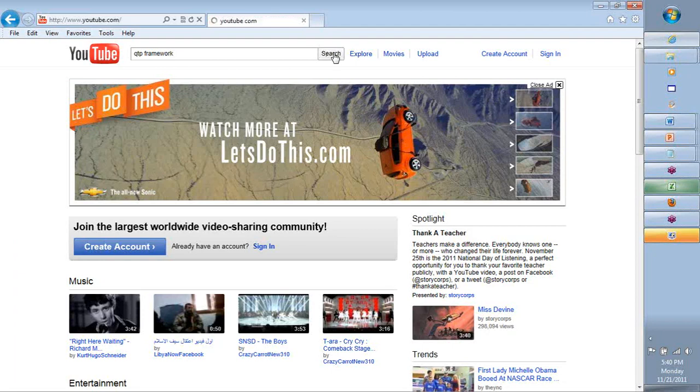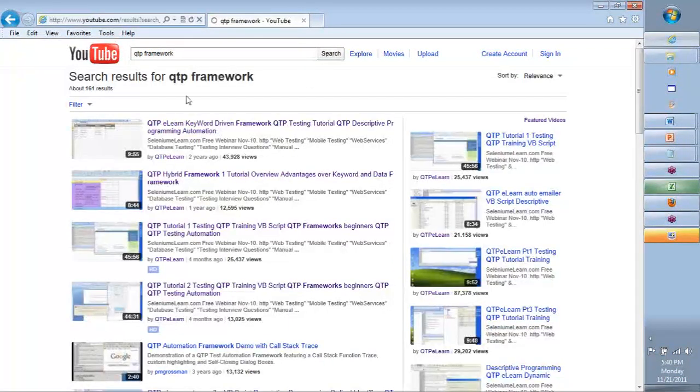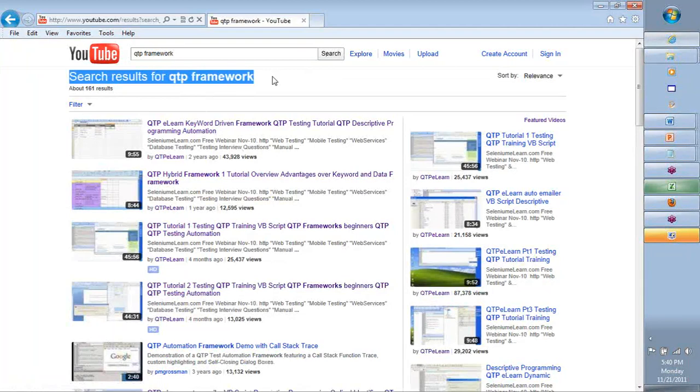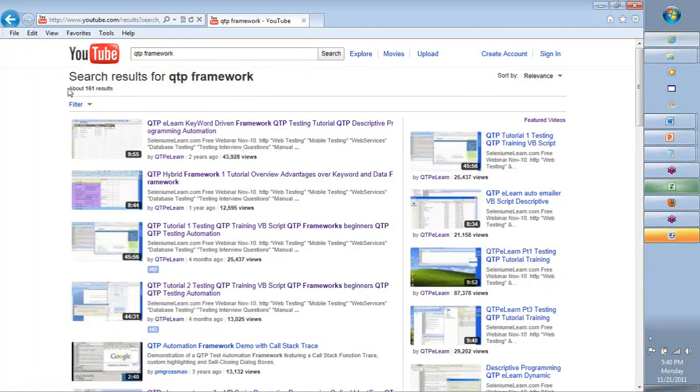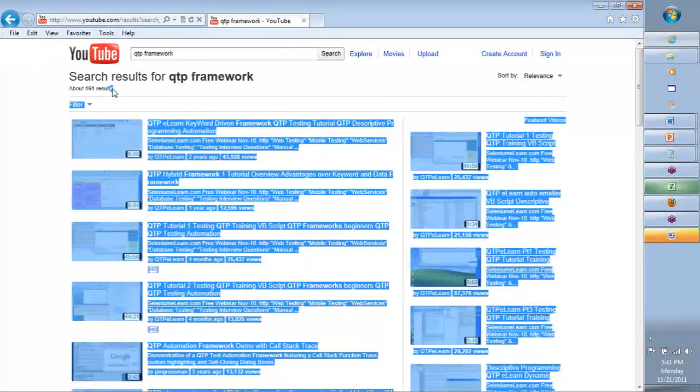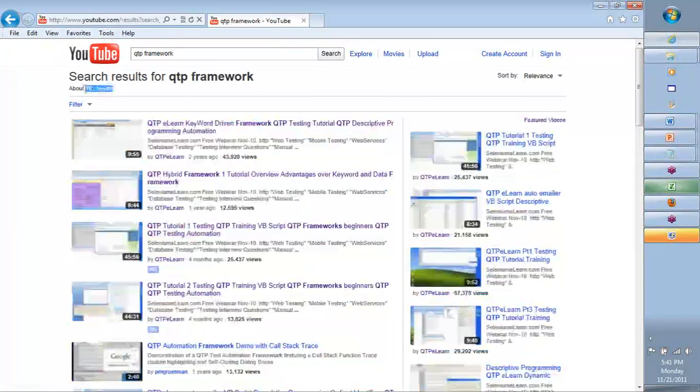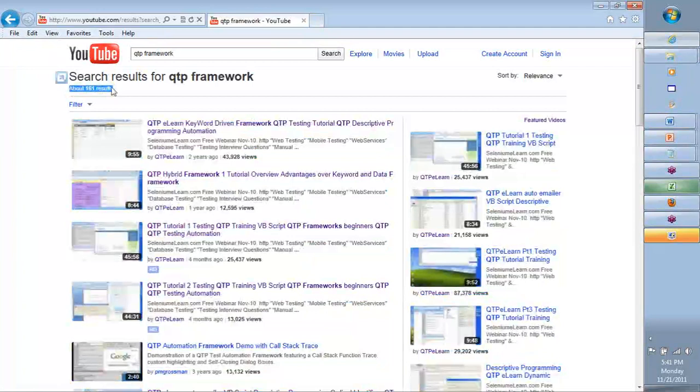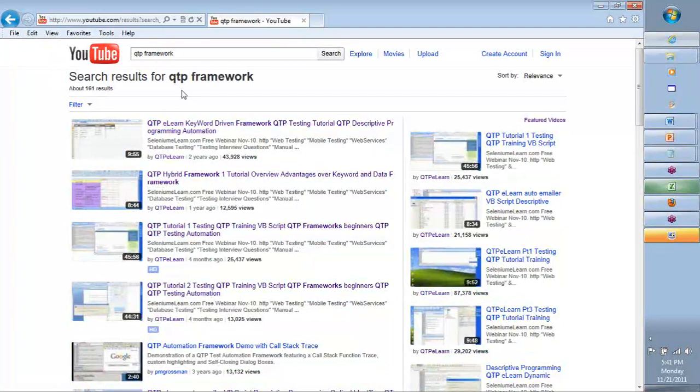Once you do this and you click on search, do we see the results coming up? Do we see this word 'search results for QTP framework' and how many results are we getting for such kind of a search term that we use?